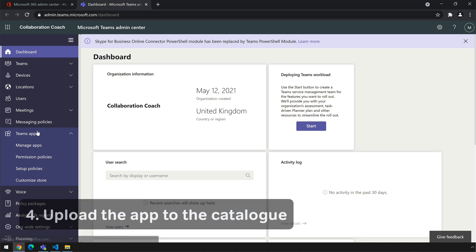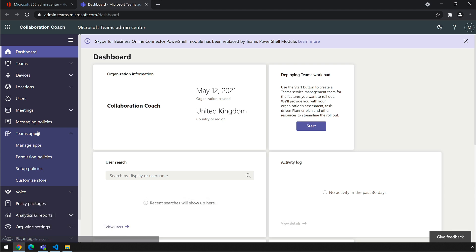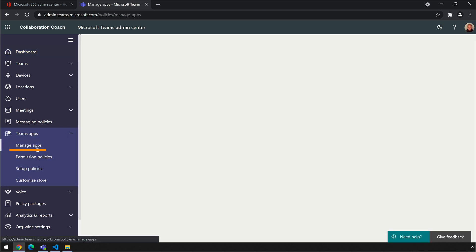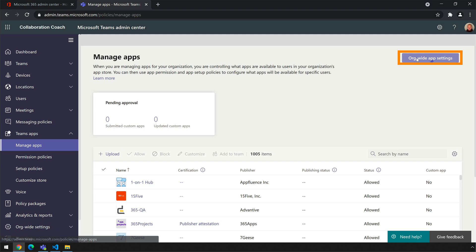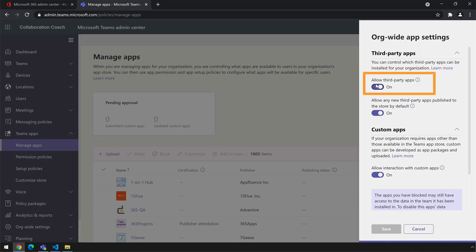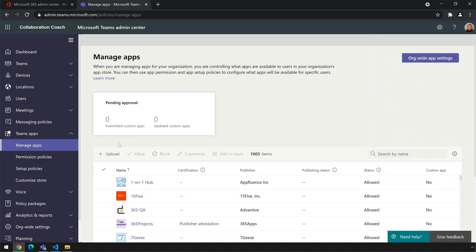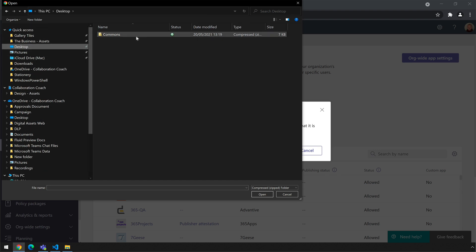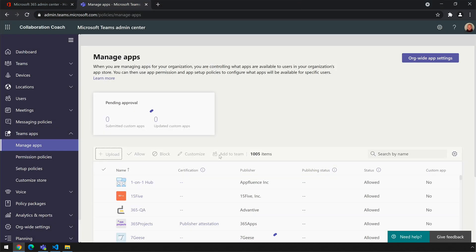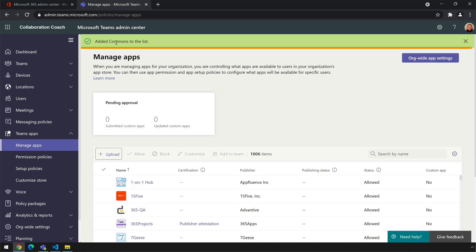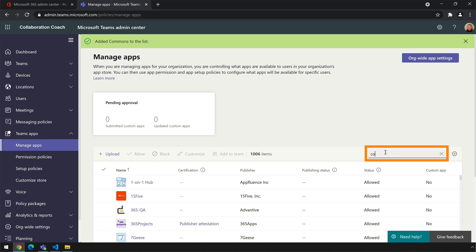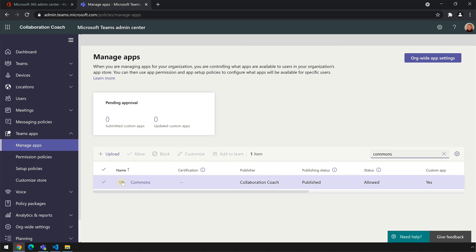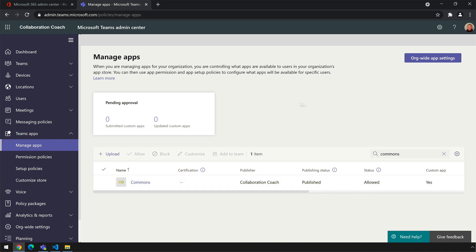Now we're on to the fourth step which is to upload the app to the catalogue. To do this you need access to the Teams admin centre. In the Teams admin centre go to Manage Apps and first check whether org-wide app settings has third-party apps allowed on — that should be on by default but just check. Then go to the upload button, select a file, and find the zip file you created in the previous step — in my case it's called commons.zip on the desktop. If it uploads correctly you should see a green bar at the top saying 'added commons to the list.' You can also search for the name of your app to confirm it's listed. That means it's ready to configure and make available to everybody in the org.